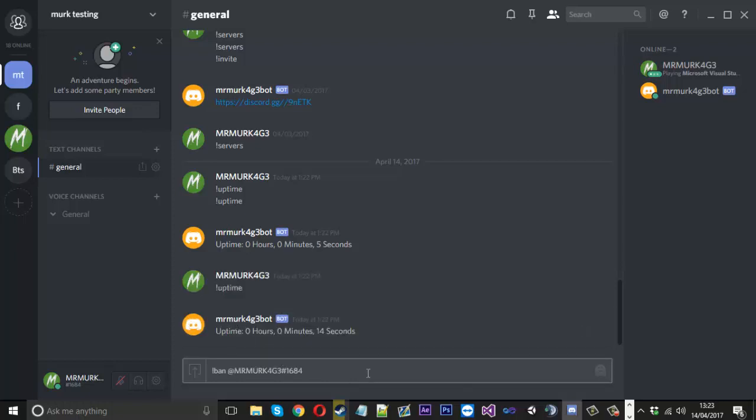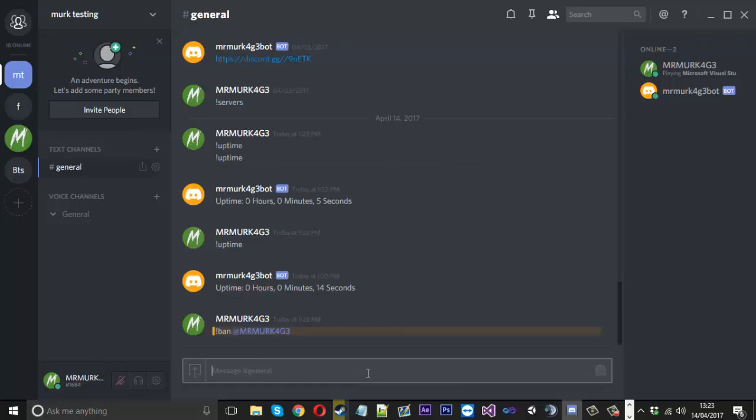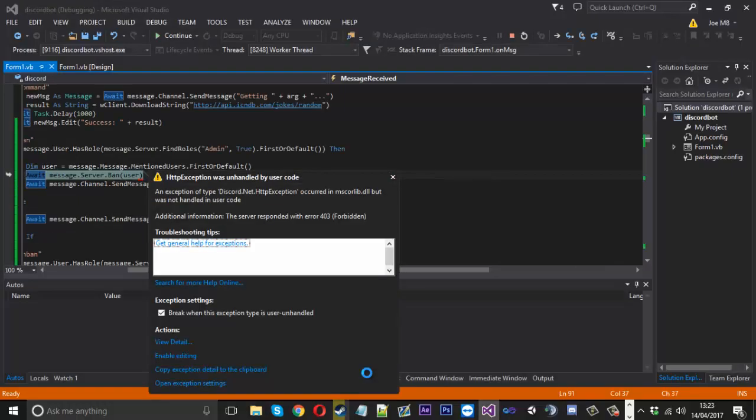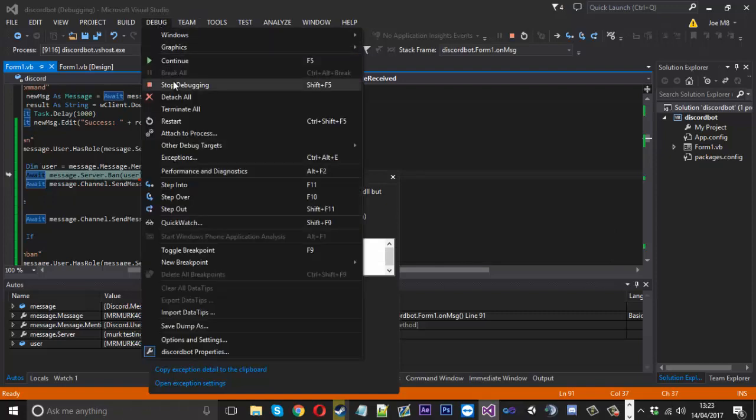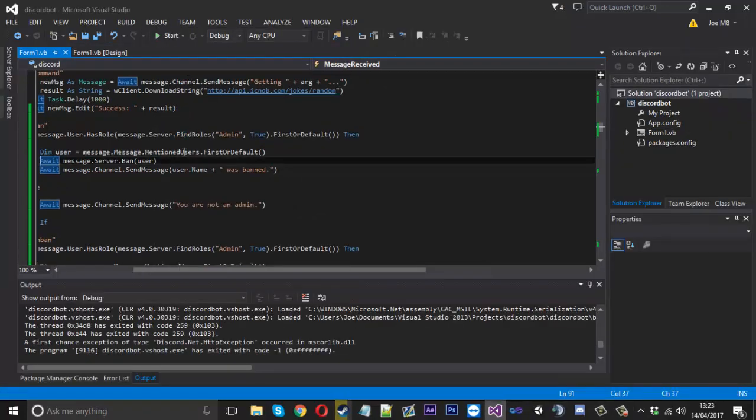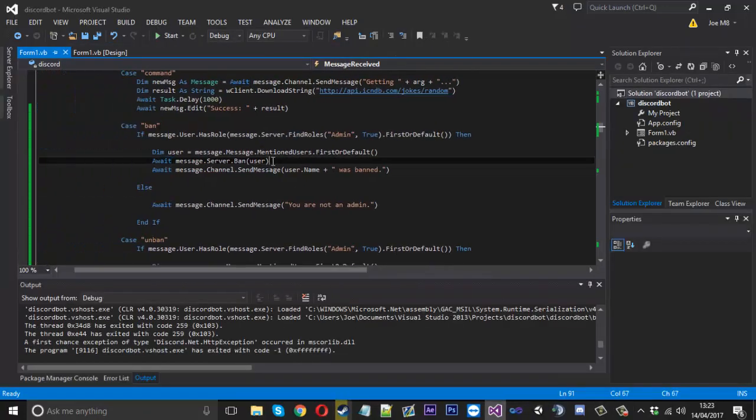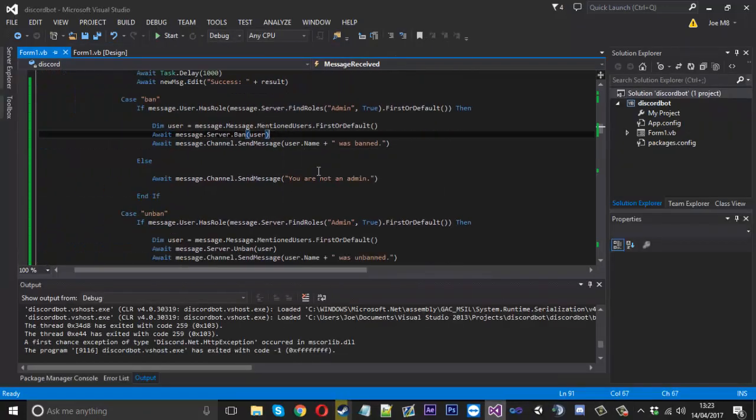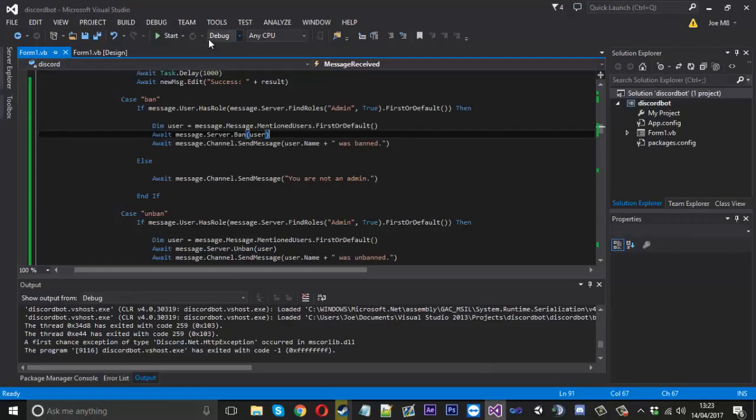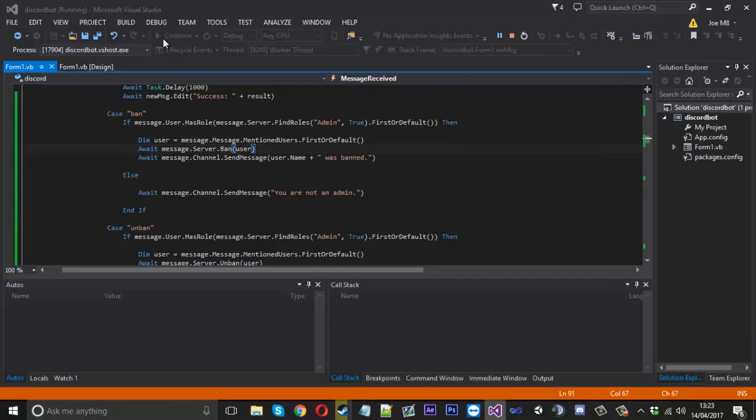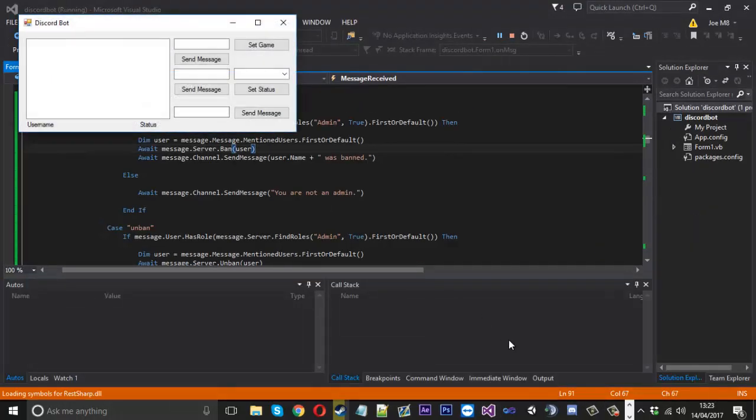And then obviously we've got the ban and unban, and I made it so you've got to at the user. So ban, obviously me, I'll try and ban myself. I don't know what's gonna happen. Yeah, I probably got an error because it says forbidden, but I think that's probably because it's me. I can assure you this does work because I have tested it myself.